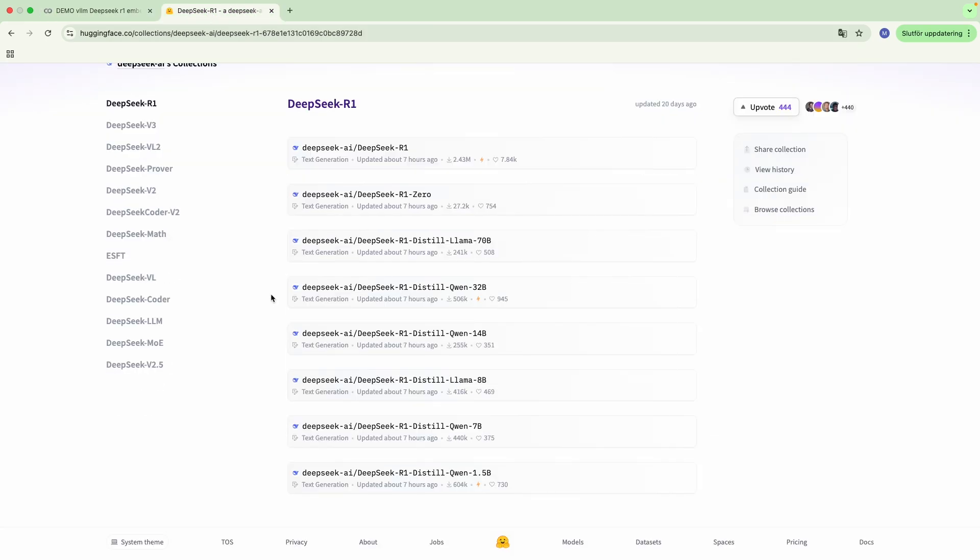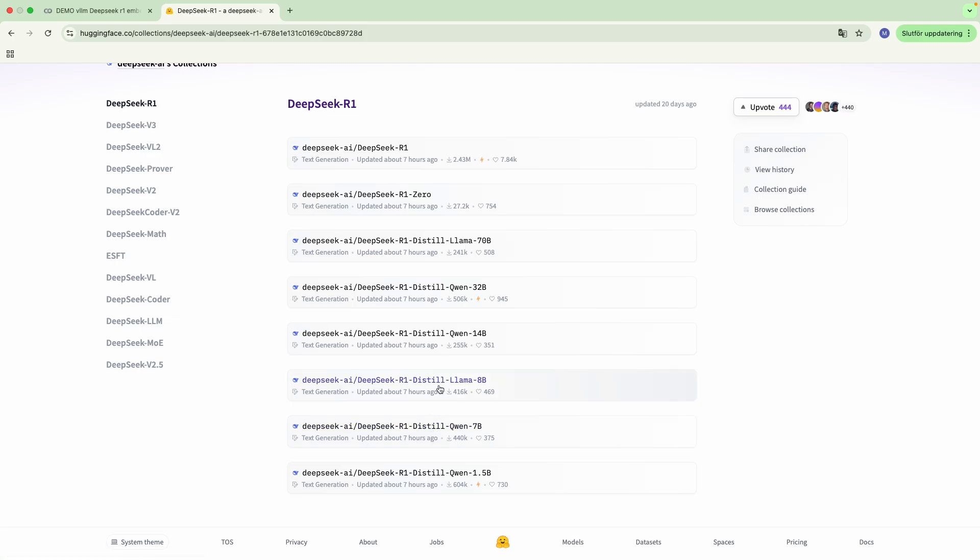This embedding extraction can be applied to any of these DeepSeek models that you see over here, but in this case, we are going to be using a Llama 8 billion R1 distilled version.